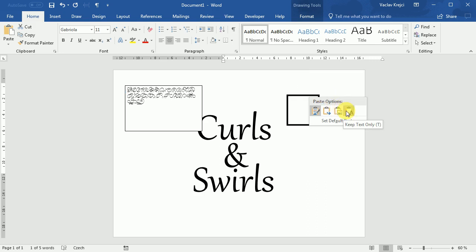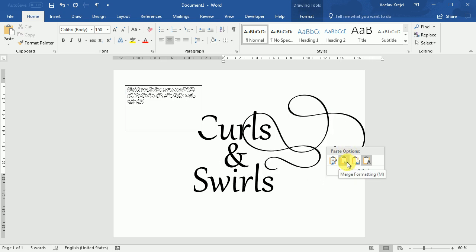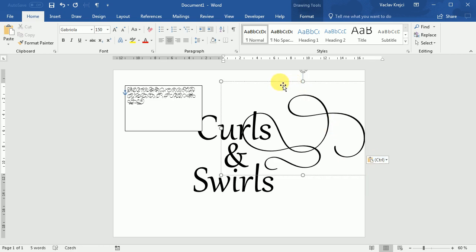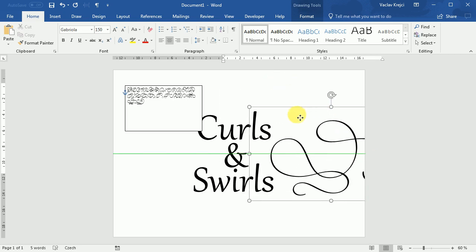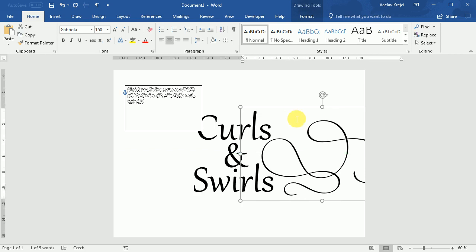So if I select keep text only, it's not working, but I can probably select merge formatting. Okay, here we go. If I select merge formatting, the size of the font will be kept. I like this shape much better, so I will place it like this.